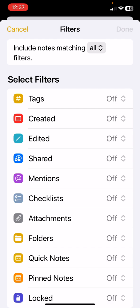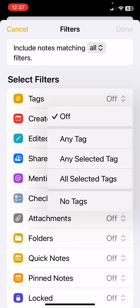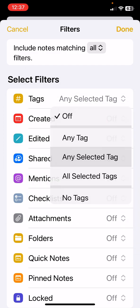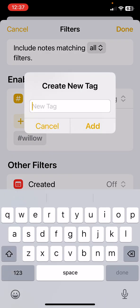We're looking right now at tags, so if we select the tag I can say any tag or any selected tag. Now I already have some tags that are created and fixes happens to be one, but if it wasn't I would put the plus sign and I could create the new tag that I had added to a note.